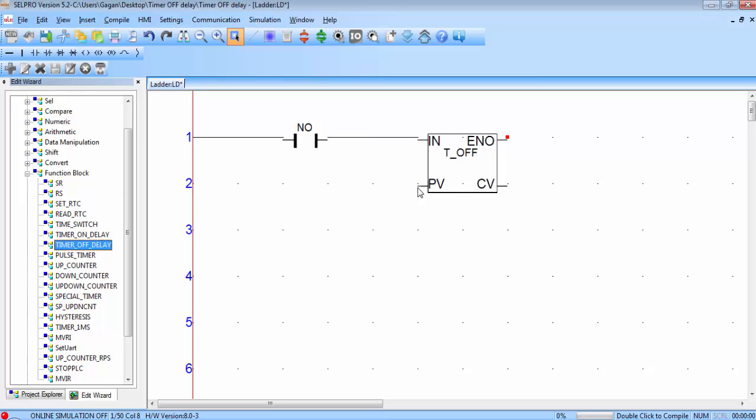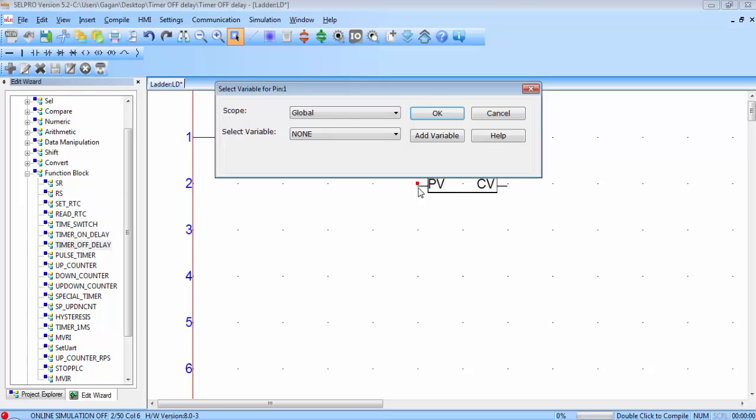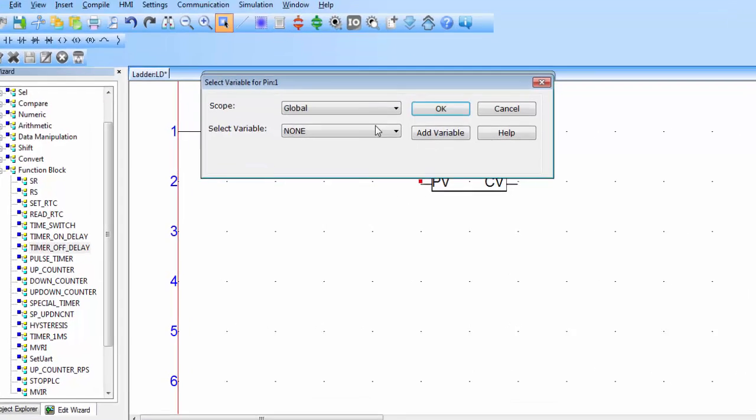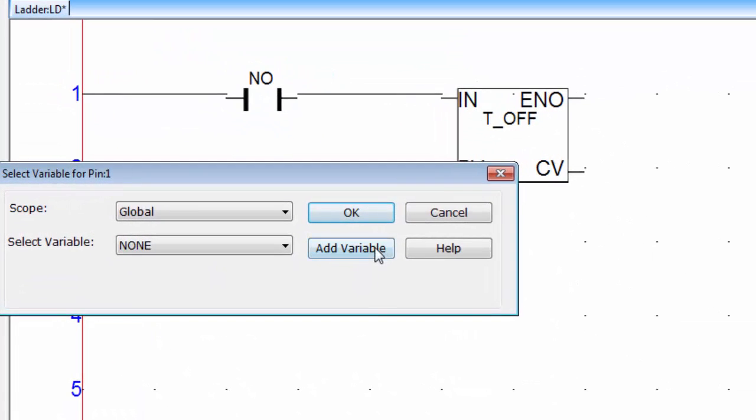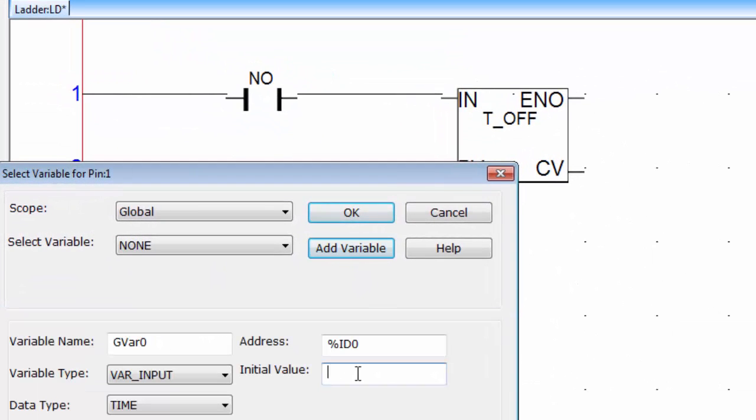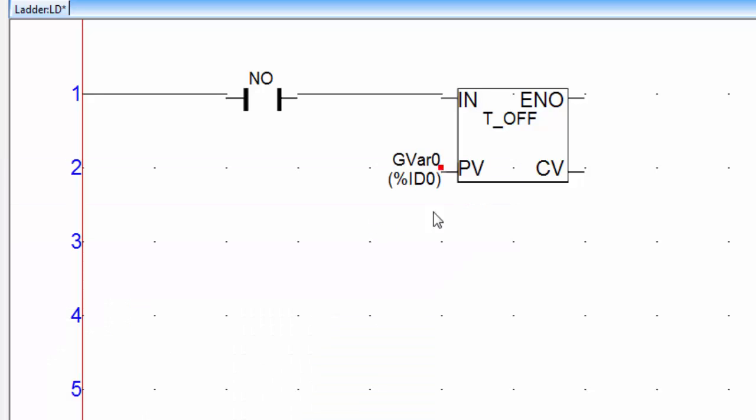Double click on the PV which is the preset value of the timer. Click on Add variable. The initial value of this variable is the time required for the application. Suppose I need 3 seconds. So type T#3s for 3 seconds. Click OK. PV value is assigned.